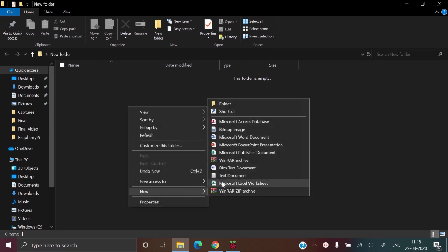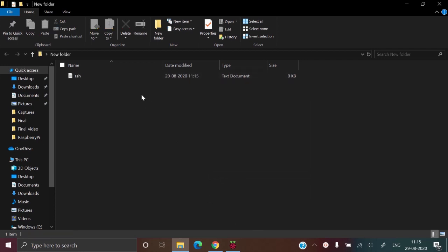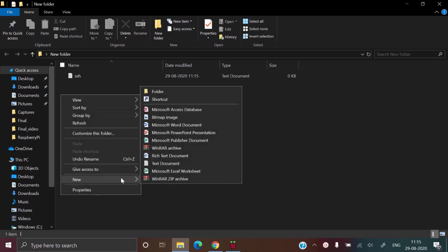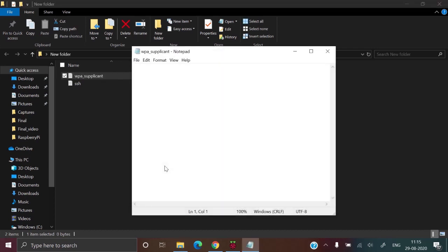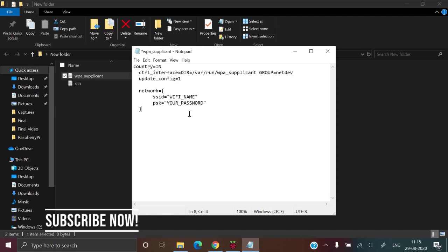Name it as SSH. Now create another text document file and open it and type the following. I will give a link to the file in the description box below.